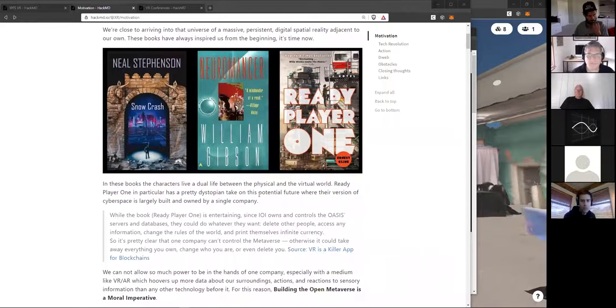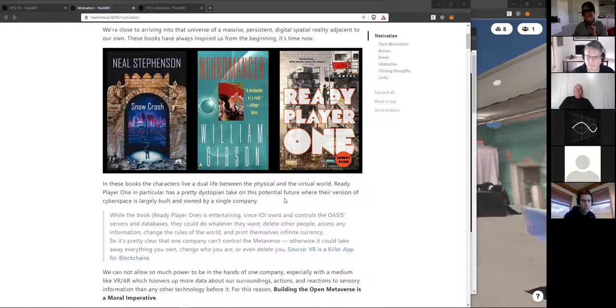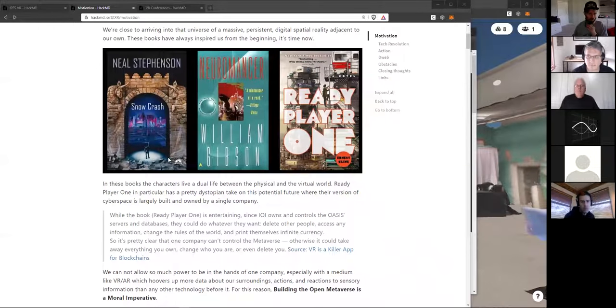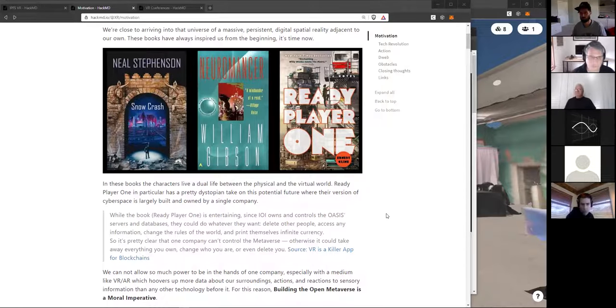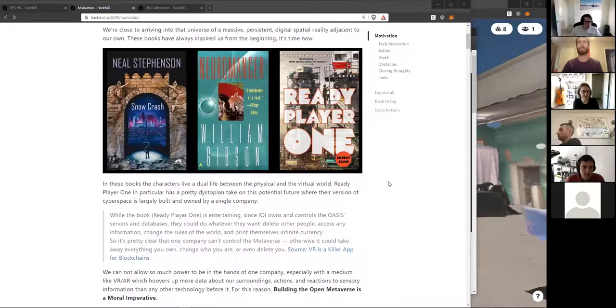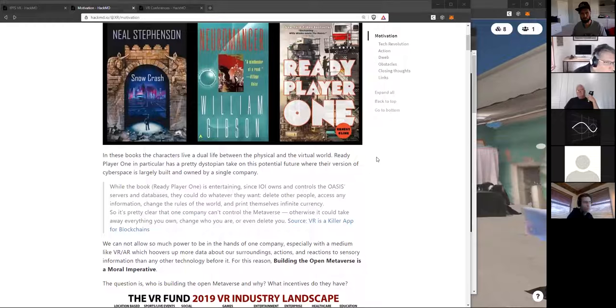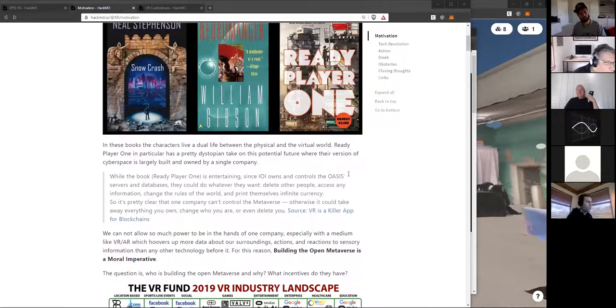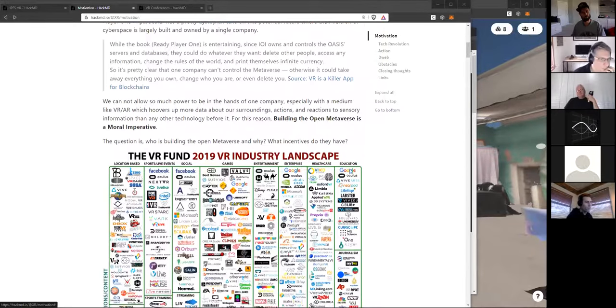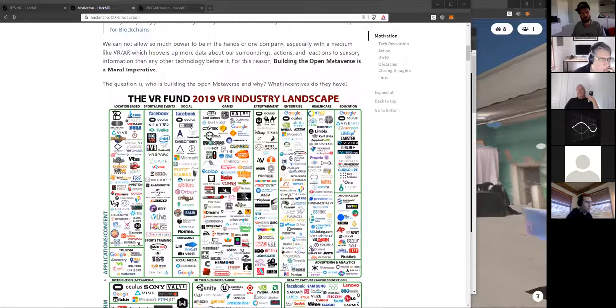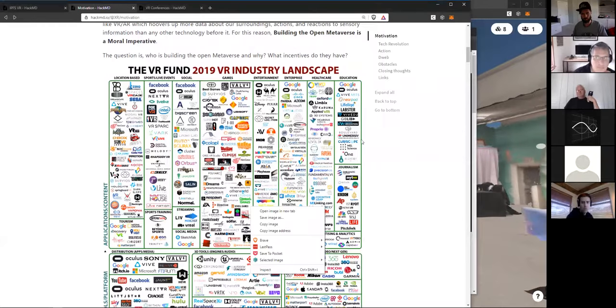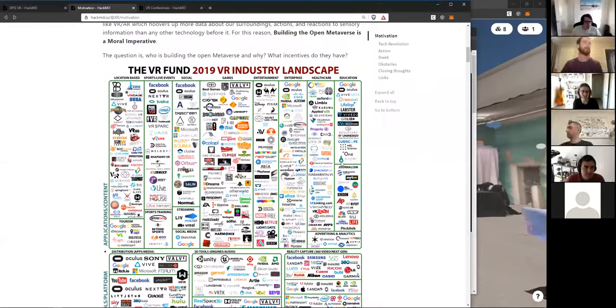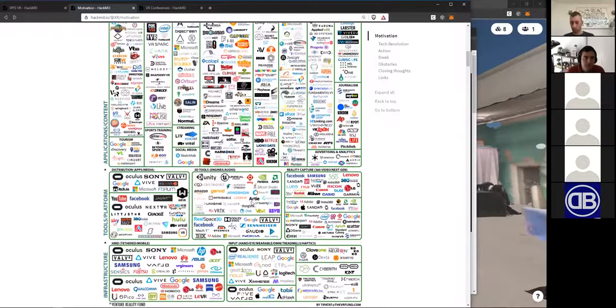However, the future where the cyberspace is built in many cases is largely built and owned by a single company. And this is a problem because with a medium like VR and AR, which hovers up a lot of data about our surroundings, actions, reactions, it's dangerous. And so, building the open metaverse is a moral imperative. But who's building it? We've got a lot of companies here, but how many of them are actually building the open metaverse? How many are even collaborating?